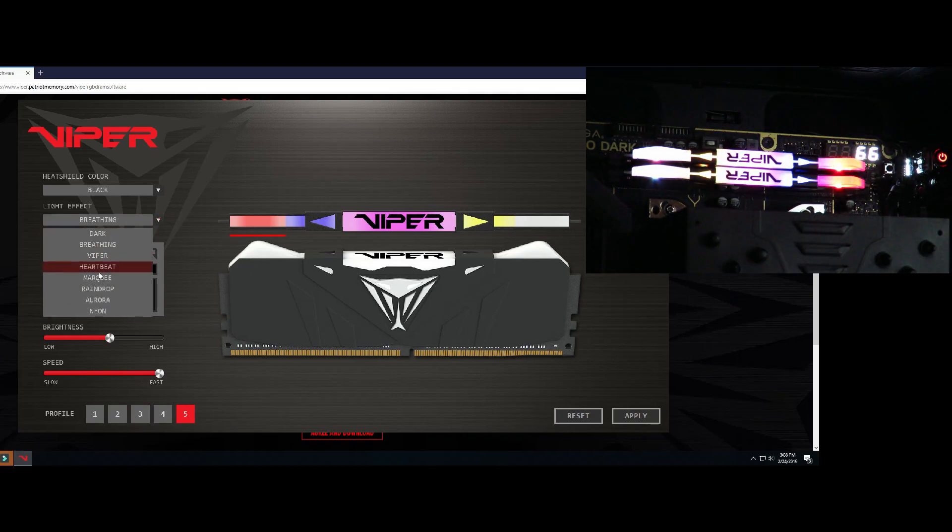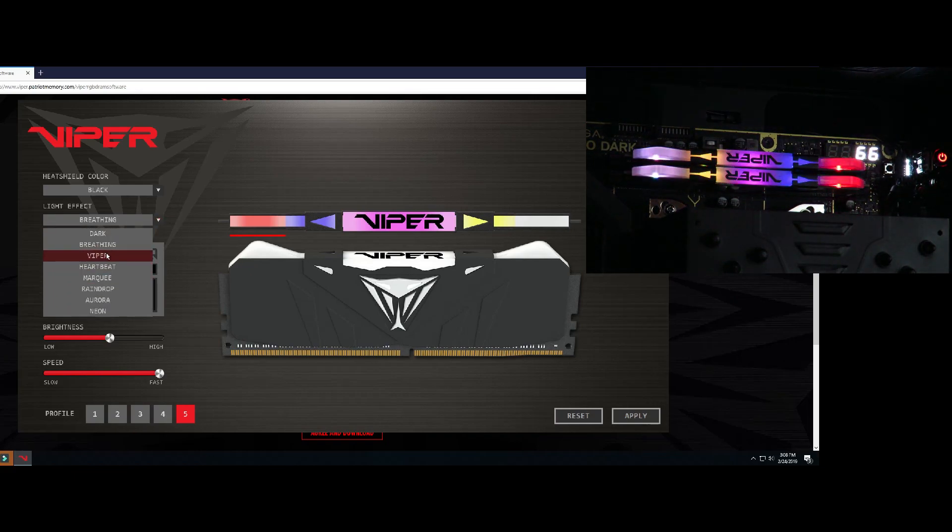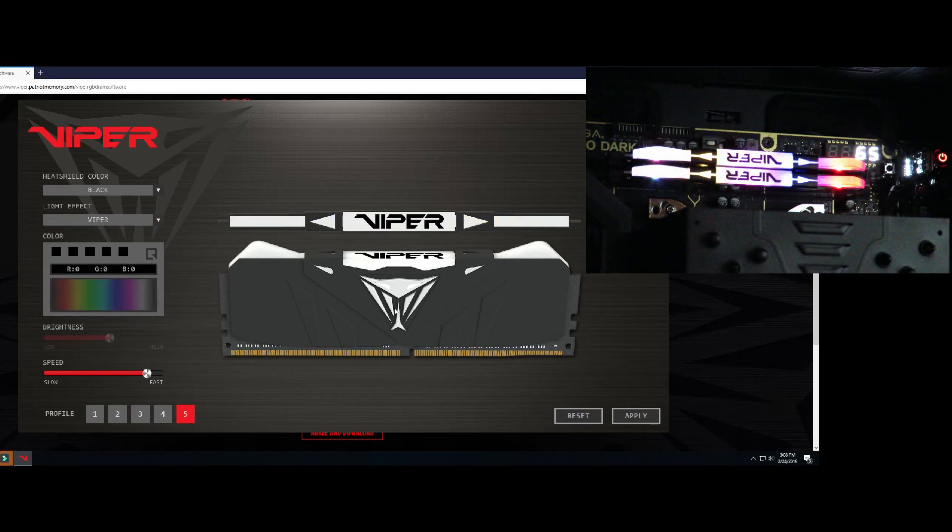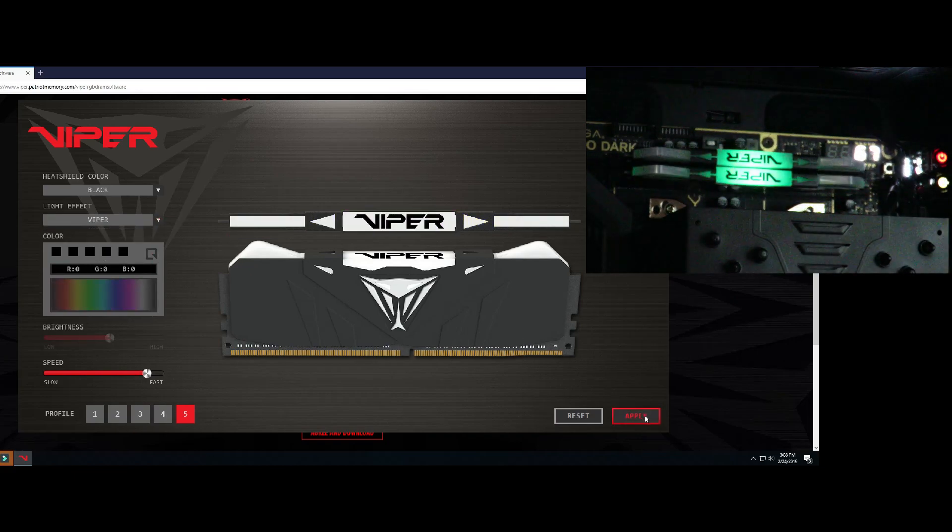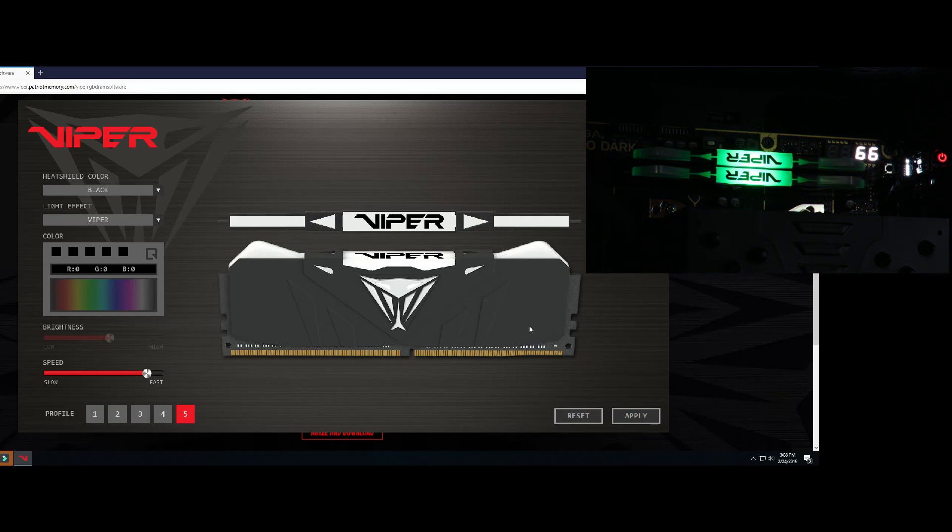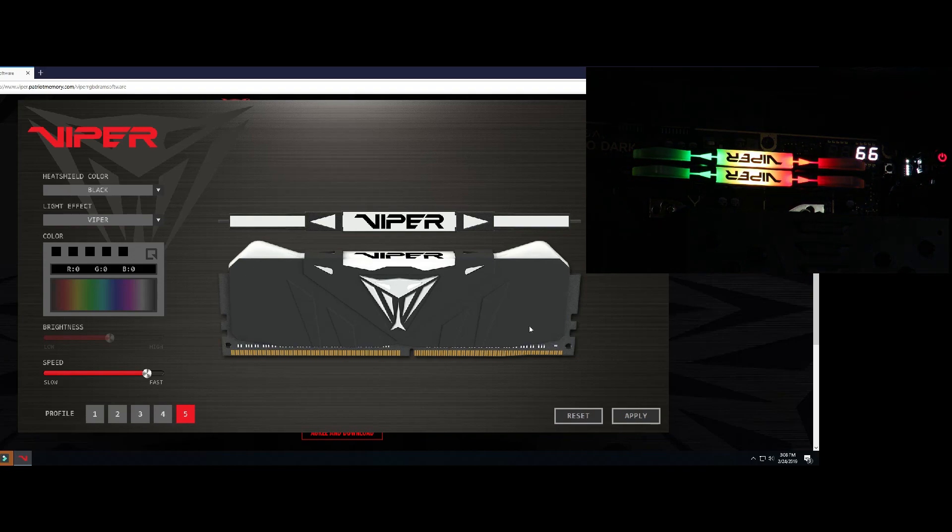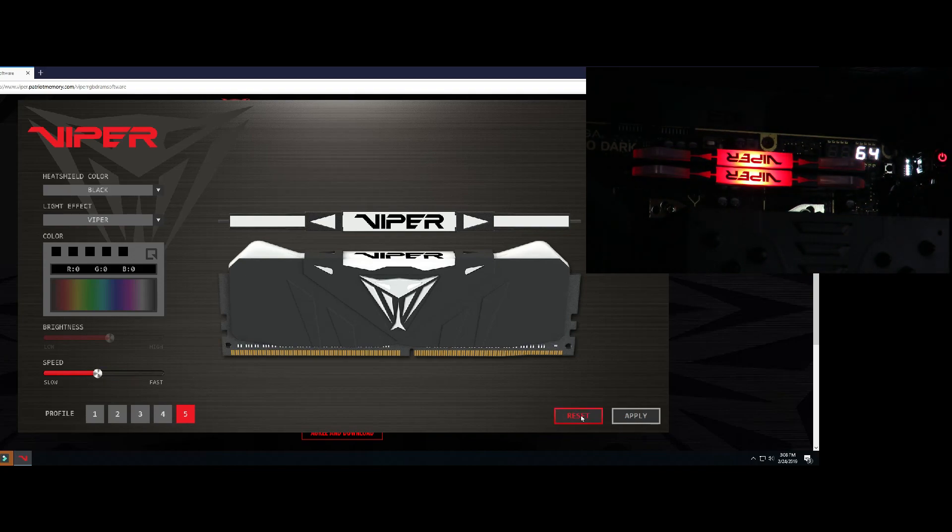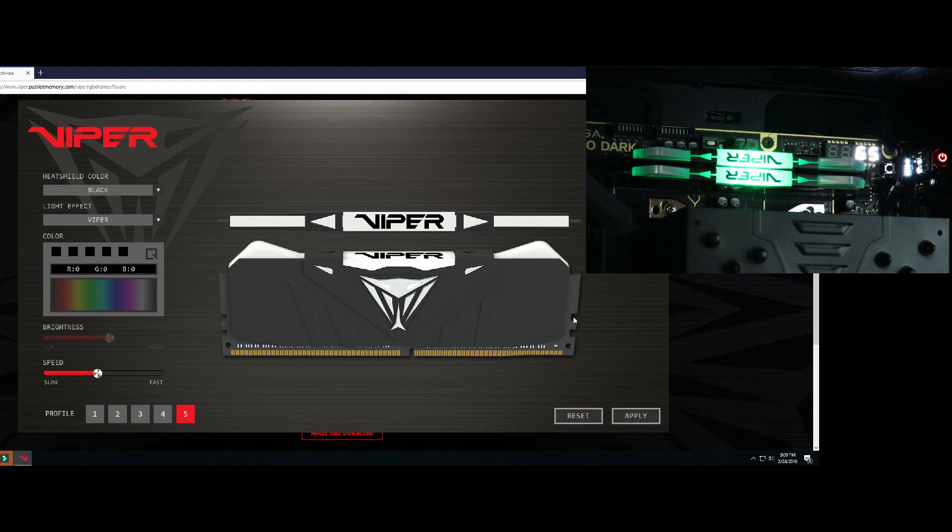Then after breathing let's do Viper. Then we can see how the Viper works there, and as we did before we can change the speed.